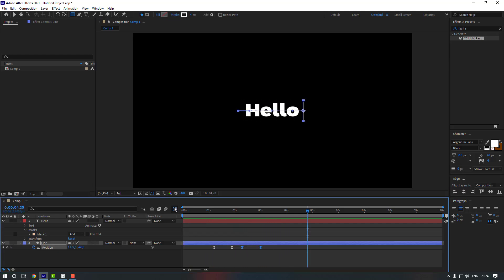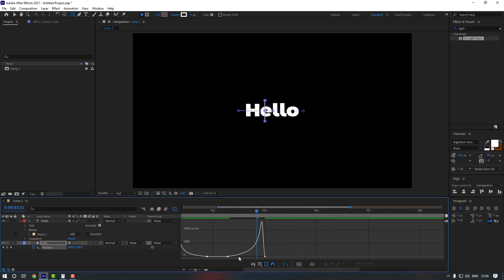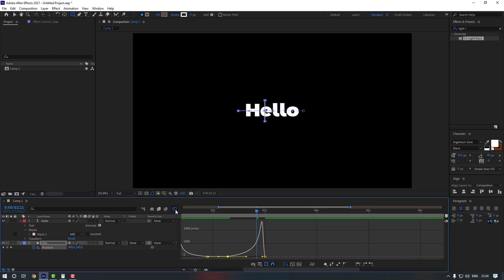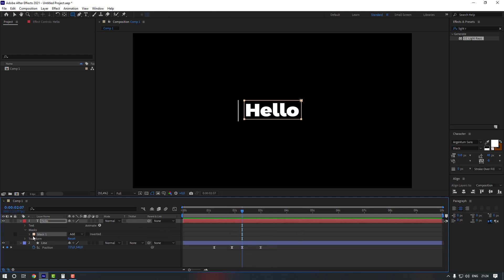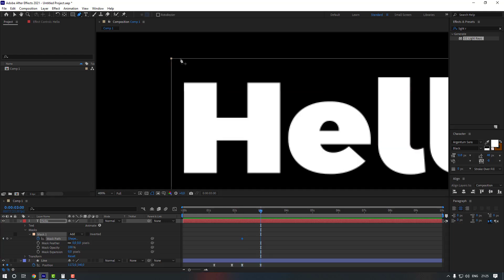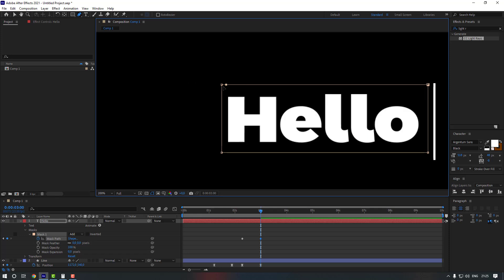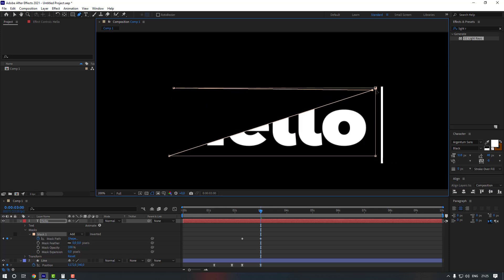Select the keyframes and go to the Graph Editor again — move things a little to the right. Then select Mask 1, open Mask 1 settings and make a Mask Path keyframe. Go to the last keyframe of the line, use the Pen tool to add one point here, then select the left point and move it to the right.